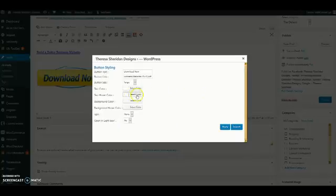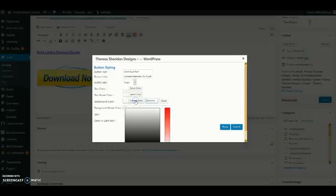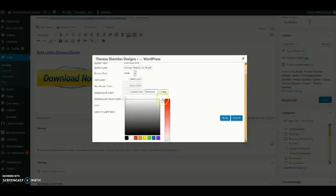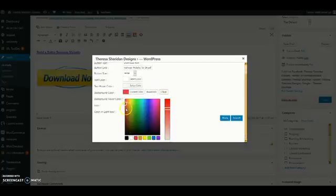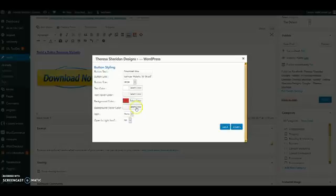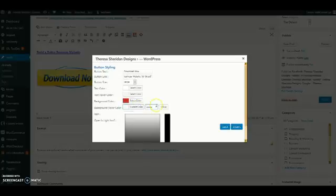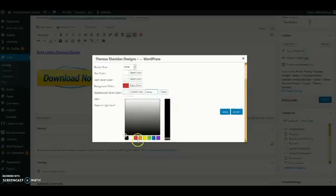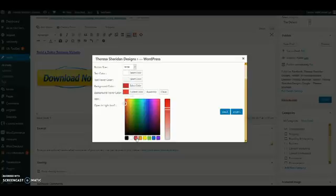I'm going to leave the text hover color the same. The background color I'm going to select a deeper red because I like contrast and you might want to use your own color palette and whatever color contrast color is in your own color palette. And for the background button hover color I'm going to select a lighter shade of red.